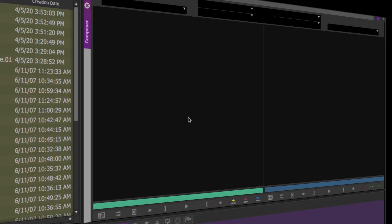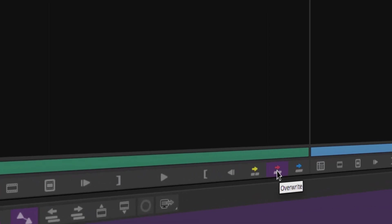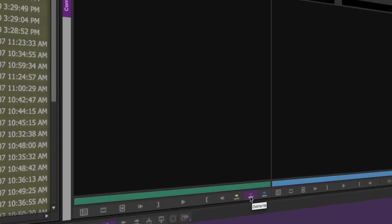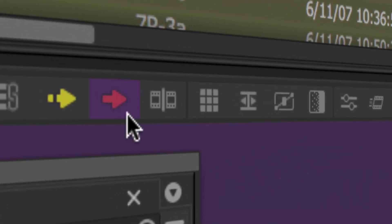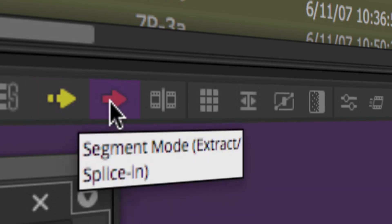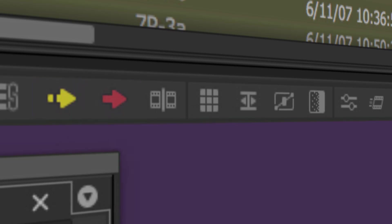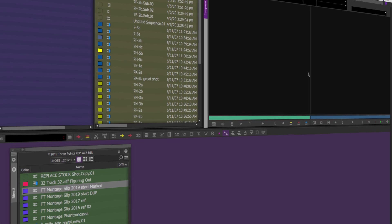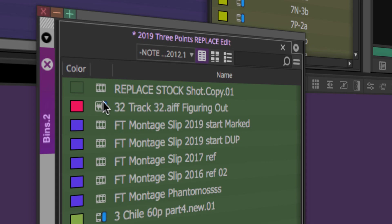I'm going to do this demo primarily with source-record editing — source screen, record blue — and primarily with the overwrite button, B for overwrite or b-roll on your keyboard. I want to point that out. I'm not going to be doing a whole lot of drag-and-drop editing with my red timeline segment arrow. Remember, these two arrows are for timeline segment editing, dragging and dropping. Instead, I'll mostly be using the composer window.